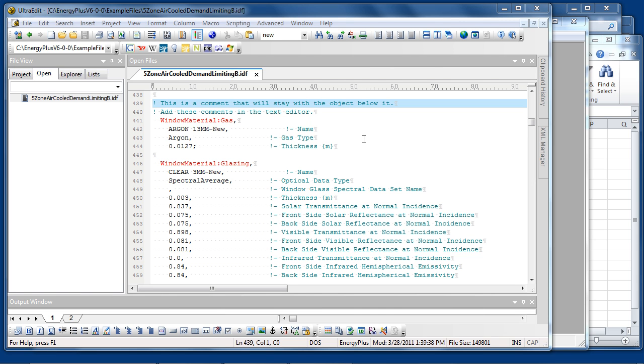If the user wishes to attach comments to an object, they should be inserted as full line comments using an exclamation point to start the line immediately above the object to which they are attached. These will be displayed in IDF Editor and will be preserved as IDF Editor reads and writes the file.